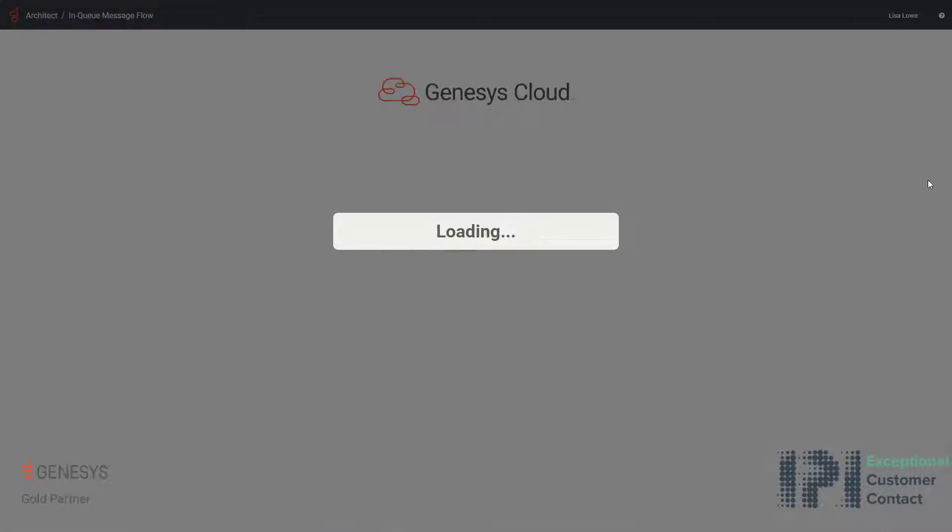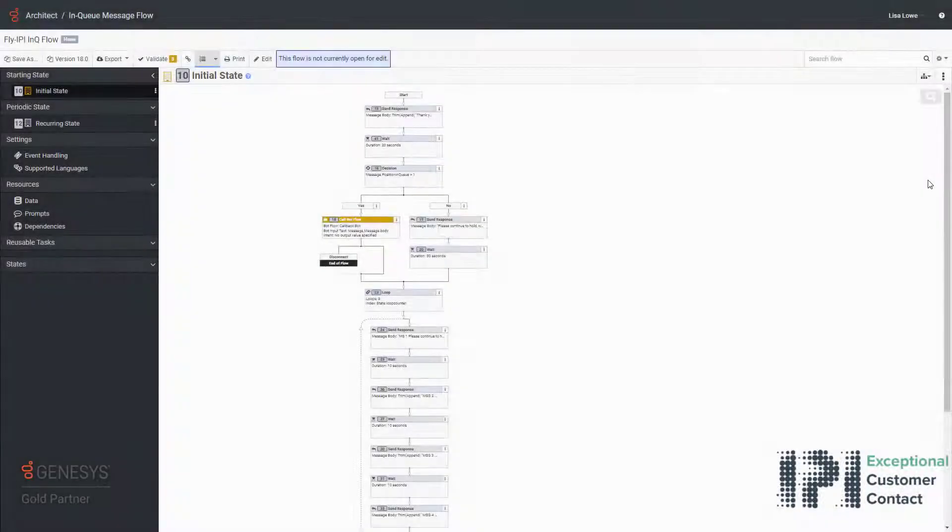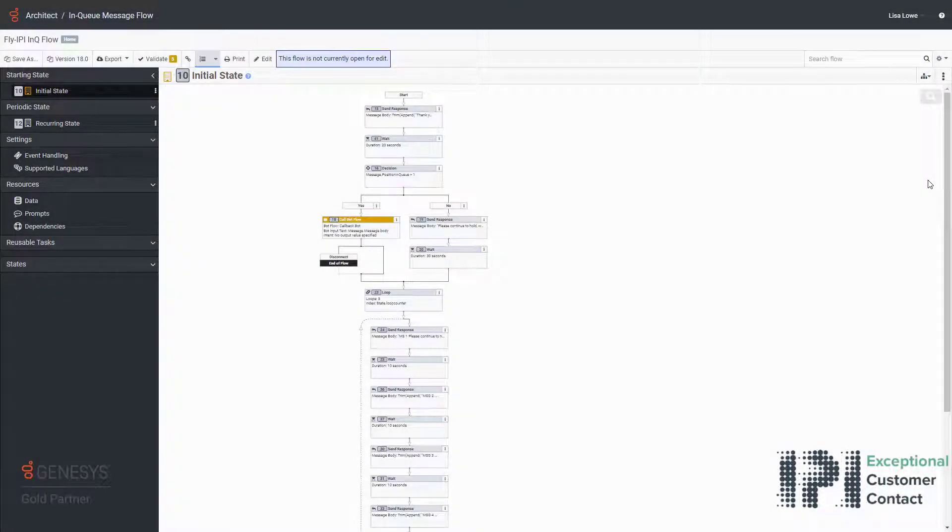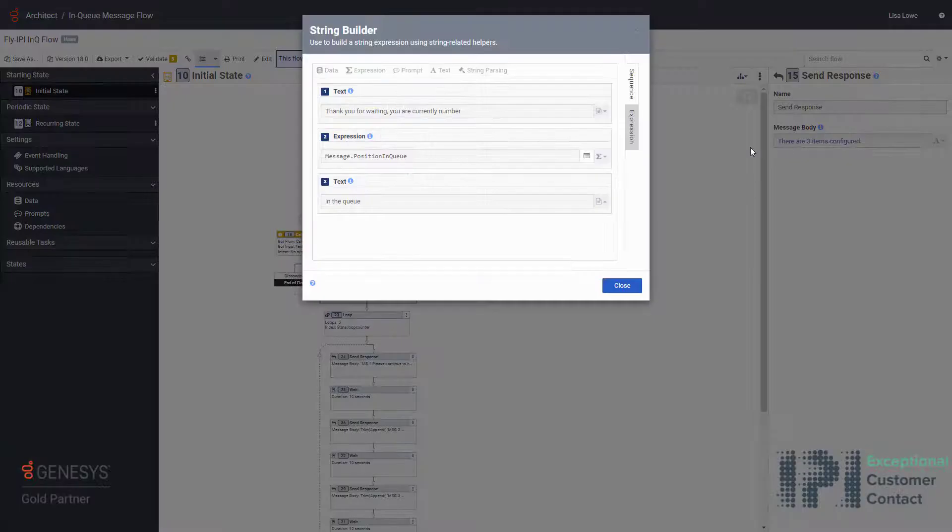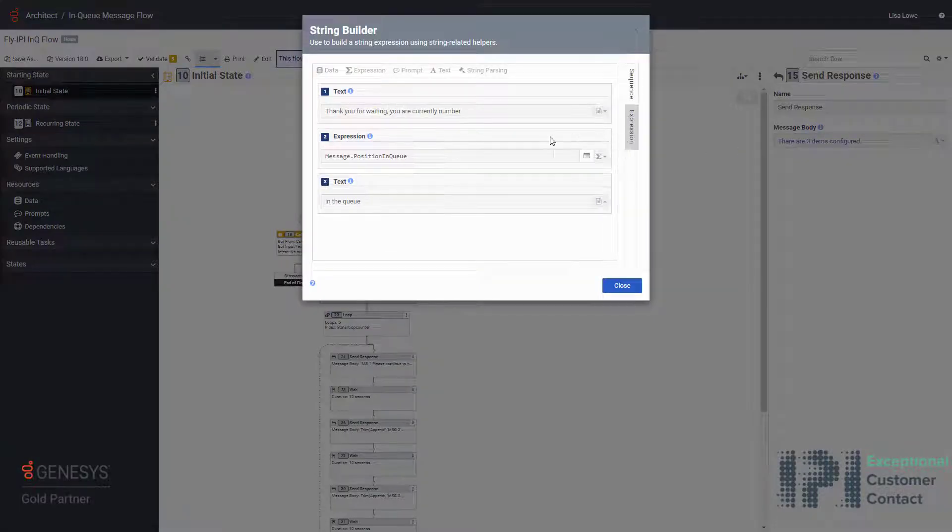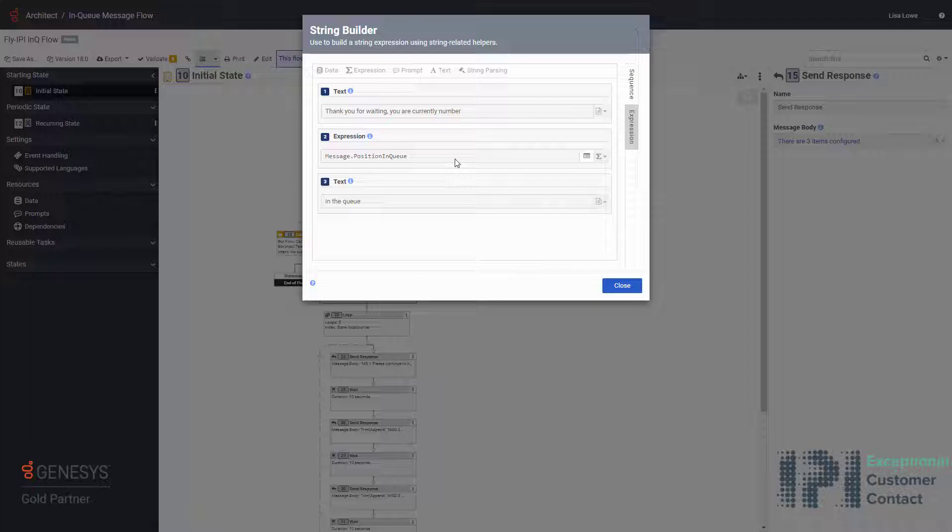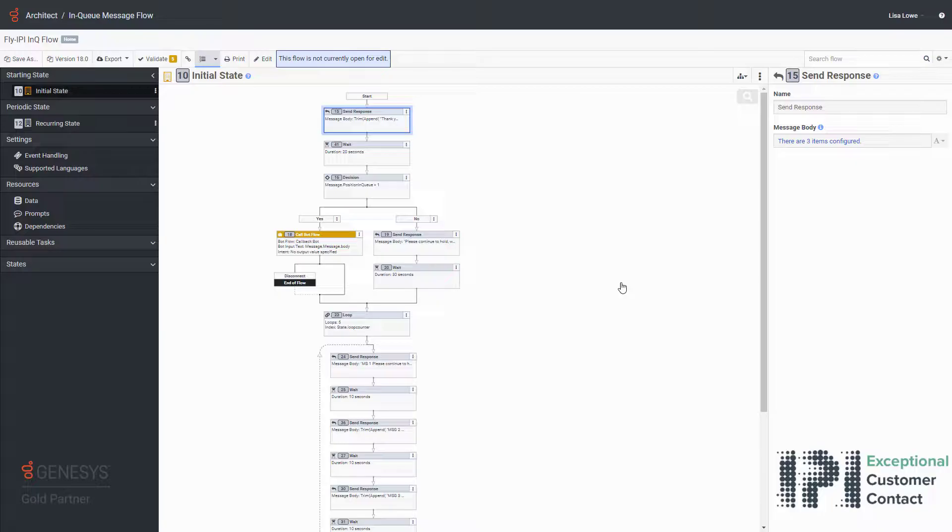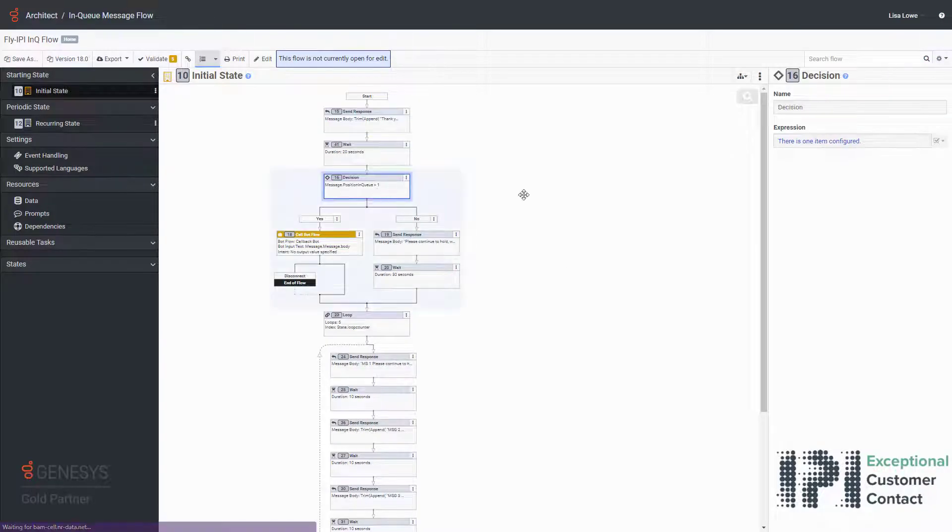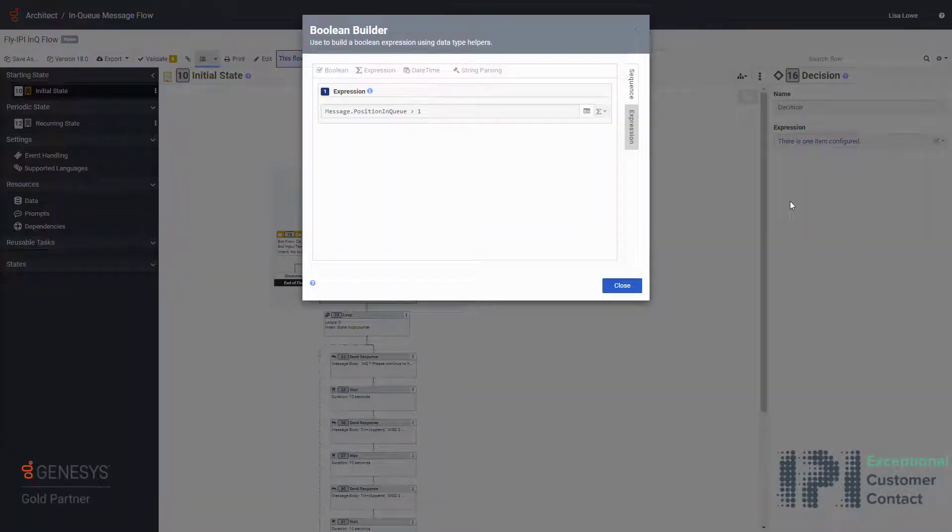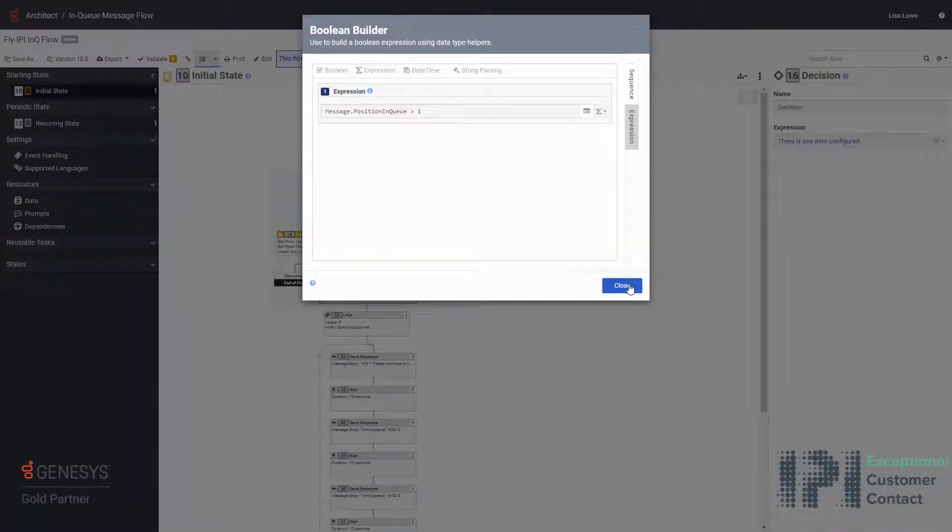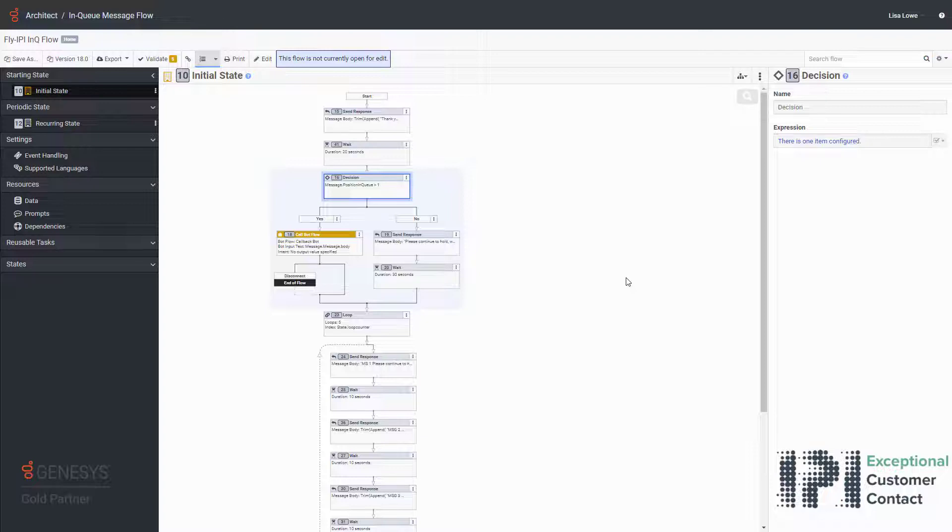Here what we are going to see is everything for that particular customer that will have all the different treatments. Here are the very first messages they get: thank you for waiting. We are using the expression message.positionInQueue that will give the position enqueue number to the customer, but we can also use that expression so that we can actually do routing decisions.